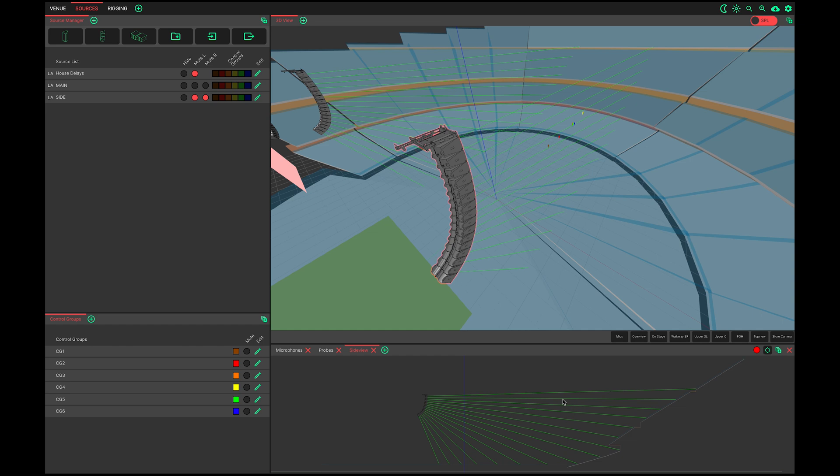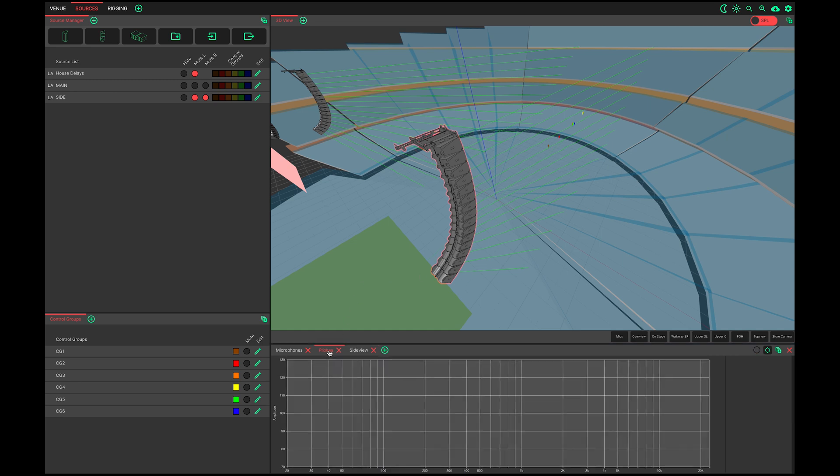When a loudspeaker is selected in the 3D scene, throw lines are drawn. These are green when they are hitting an audience ear layer, or red if they are not. There is an option in the settings window to choose between always showing throw lines, never showing them, or only showing them for selected sources.